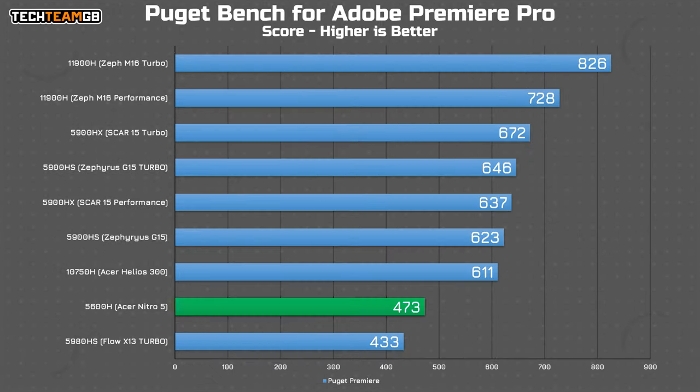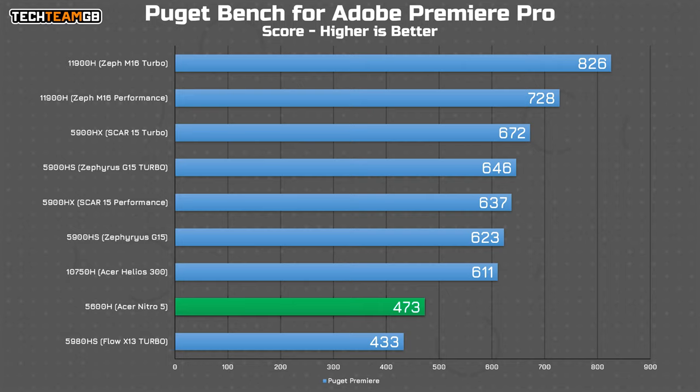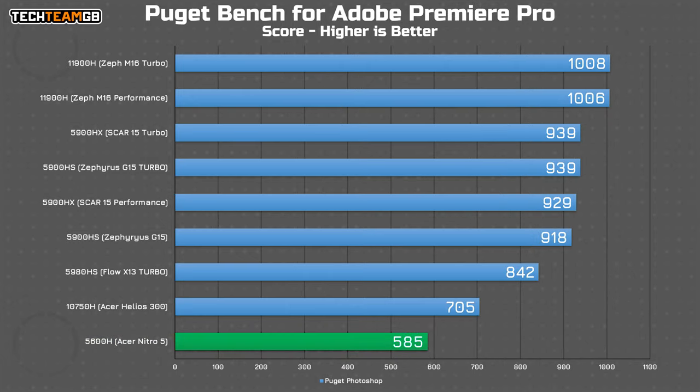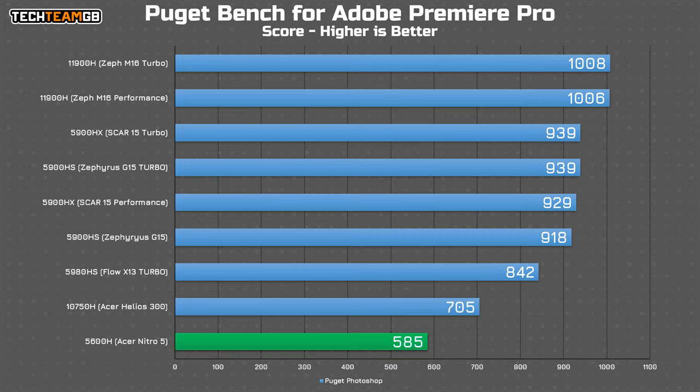In Premiere, the 8GB of RAM really hurts its score here, running at over 20% lower than even the 10750H. The Puget Bench After Effects test refused to run, as it requires 12GB of RAM at a minimum, so Nitro 5 just has to get a zero here. And even in Photoshop, the low memory capacity meant it was diverting to the page file for a lot of the effects and tasks during this test, making it way slower.